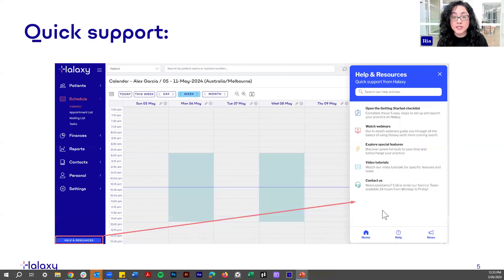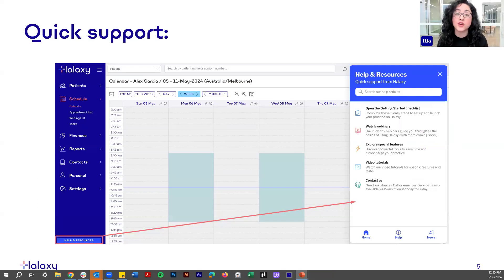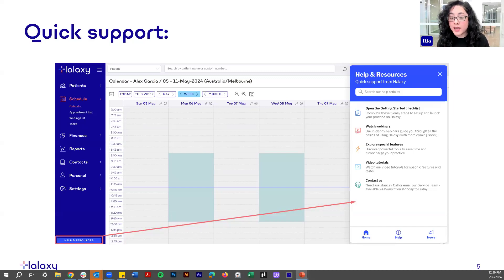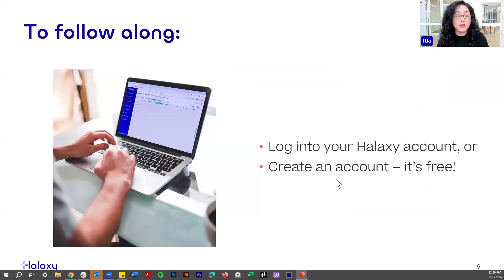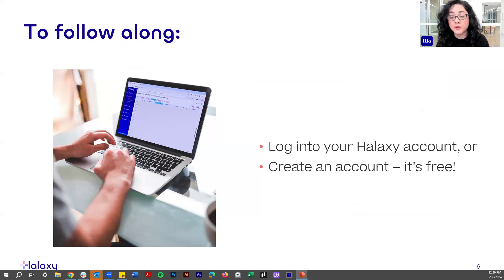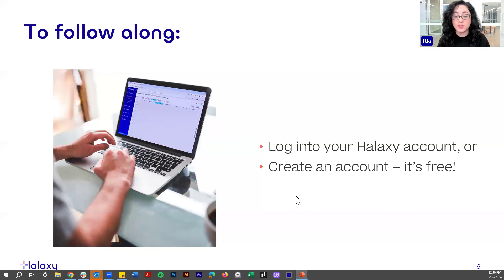We also have the Resource Center, which you can access by clicking on the Help and Resources button in the lower left corner of Halaxy. This pulls up a quick support panel that's plugged into our help guide, so you can quickly search for articles straight from Halaxy. We also have our latest news and video tutorials and webinars embedded there as well. If you want to follow along today's webinar, you can log into your Halaxy account now — or if you don't have one yet, you can create an account for free with no credit card or lock-in contract.